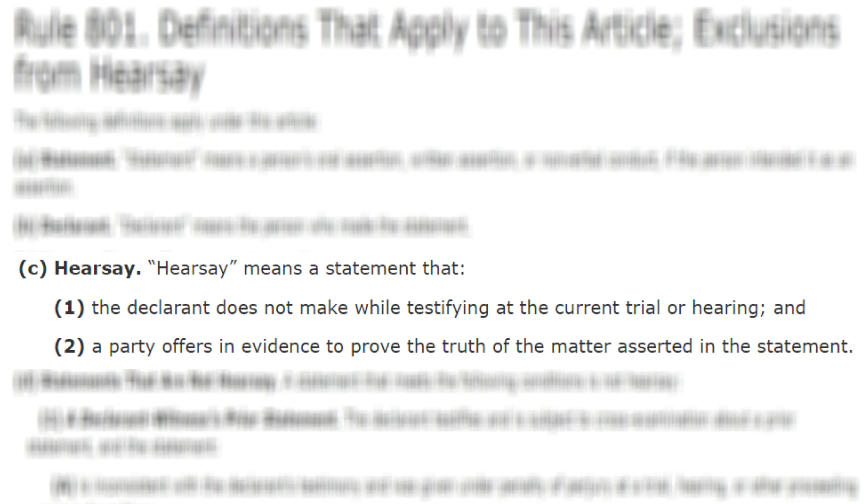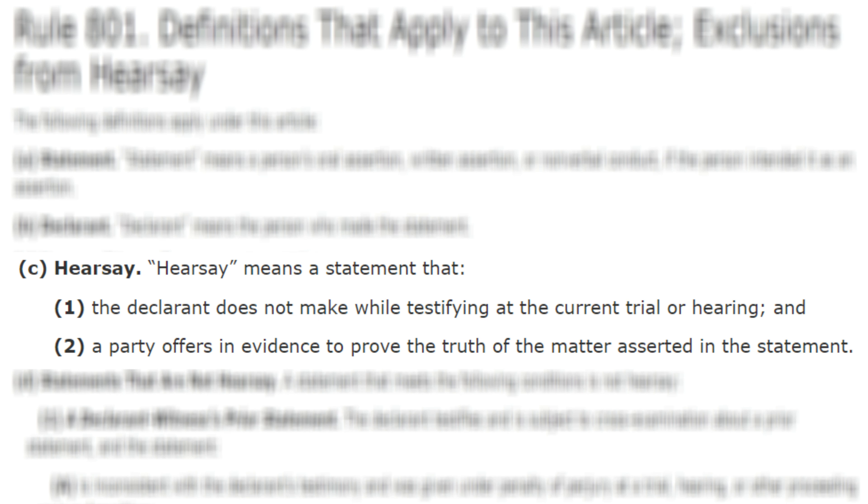Understanding what 'truth of the matter asserted' means in the definition of hearsay is the key to understanding whether or not a statement is hearsay. Hearsay is defined in Federal Rule of Evidence 801(c) as a statement that the declarant does not make while testifying at the current trial or hearing, and a party offers in evidence to prove the truth of the matter asserted in the statement. Before we consider whether an exception applies — like excited utterance, state of mind, or party opponent — the first thing we need to do is look and see if the statement is even defined as hearsay.